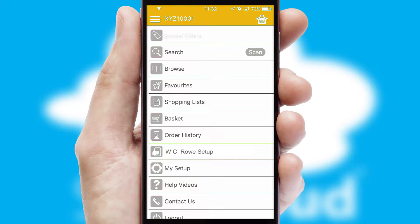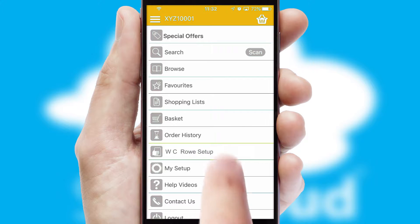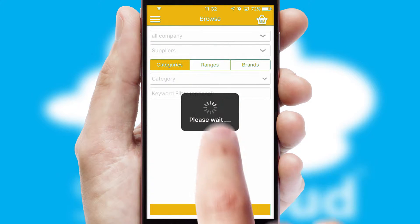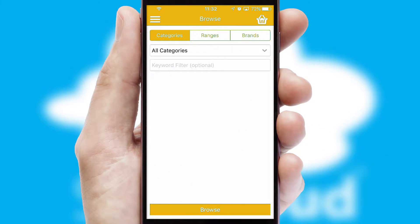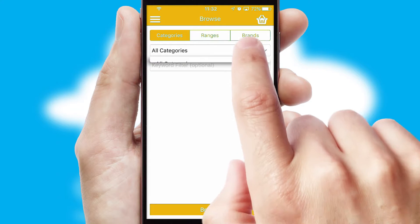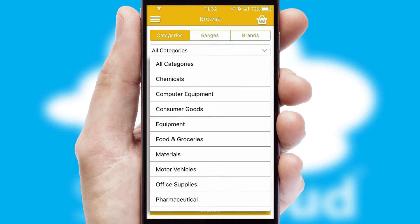The main menu will help you successfully and efficiently navigate the application with its various functions and options. Searching for a product could not be easier, filtering items into categories, range, or brands.